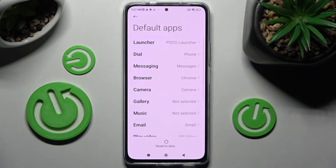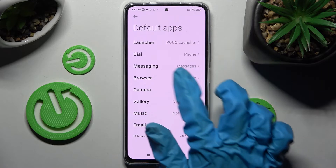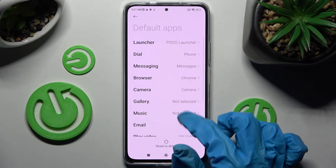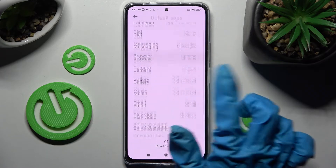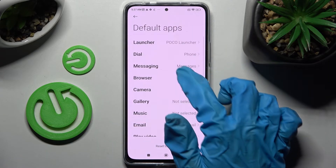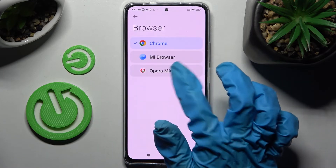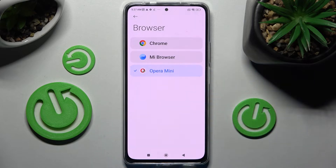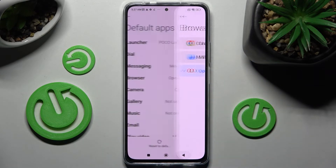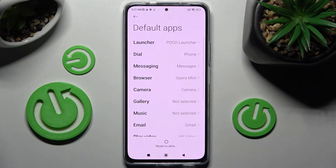I wish to change my browser so I have to click on Browser App over here. Then click on Opera Mini to set it up and tap on the back button. As you can see, when I do that, my default app has changed.